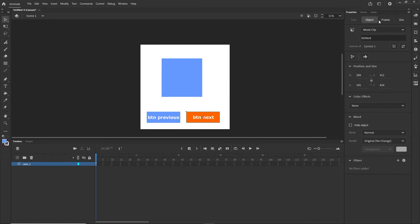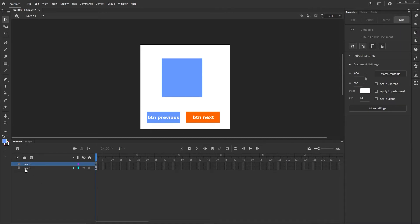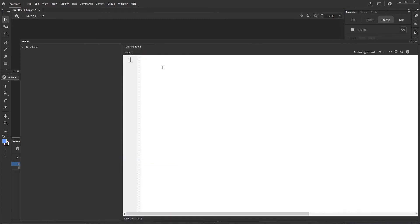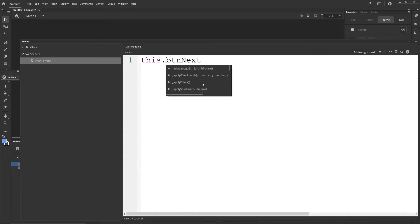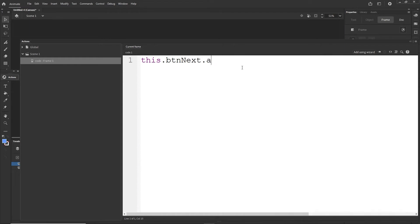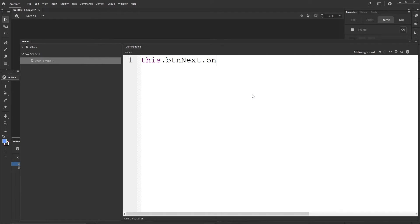I am going to call this instance buttonNext — you cannot have a space, so it must be together, like buttonNext with a capital N. This one is going to be buttonPrevious. And this one I am just going to call myShape. Now I am going to copy the name buttonNext, create a new layer, call it code, right-click and choose Actions. I can start writing the code: this.buttonNext.on, then addEventListener, or you can just type on — it works the same. So this.buttonNext.on click, and we want to call some function, so I am going to call this goRightF, for example. Then I am going to type .bind(this).